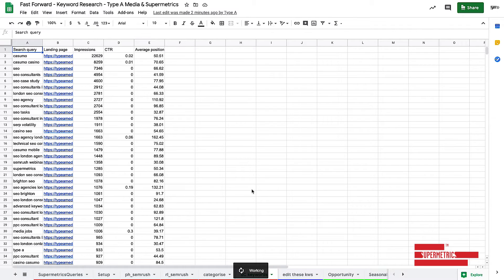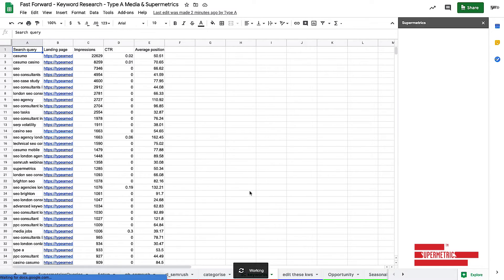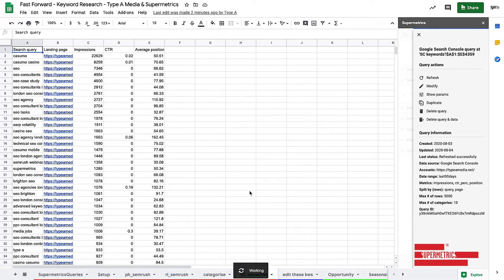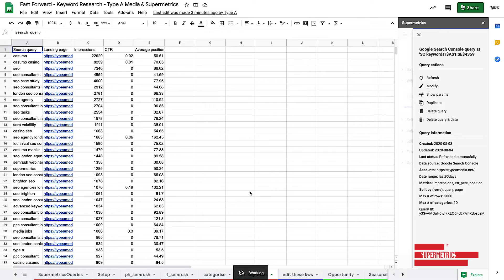Now, one of the absolute joys of using Supermetrics is the fact that I can literally just hit refresh all and change my input data and the entire thing updates for me. So building template-driven workflows is a really smart way of getting data in quickly.